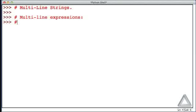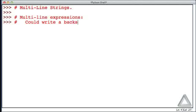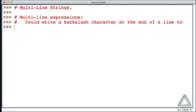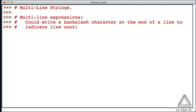We saw that there were a couple of ways to realize these multi-line expressions. We could write a backslash character at the end of a line to indicate line continuation.